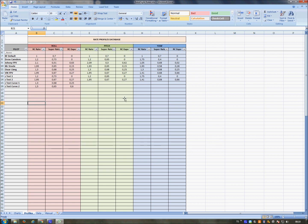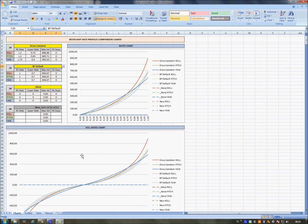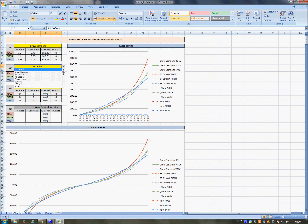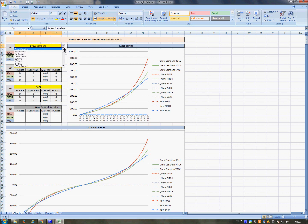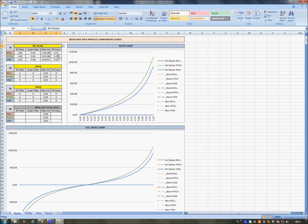When you have inserted your profiles here, you can go to Charts and you can select up to three profiles you want to compare. Here, for example, I want to see just one profile. Here I select 'None' because I don't want to see the second set of rates, and also the third. I just want to see, for example, Mr. Steele data. Here you can see just two lines because the yaw is different and the roll and pitch are the same.